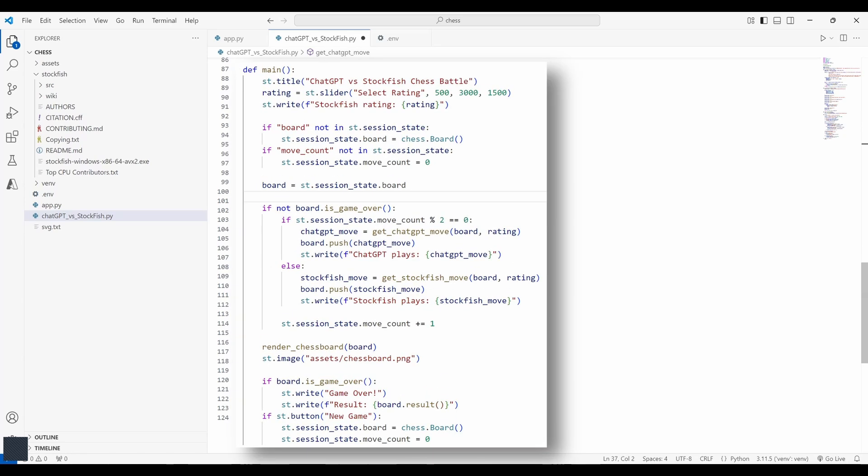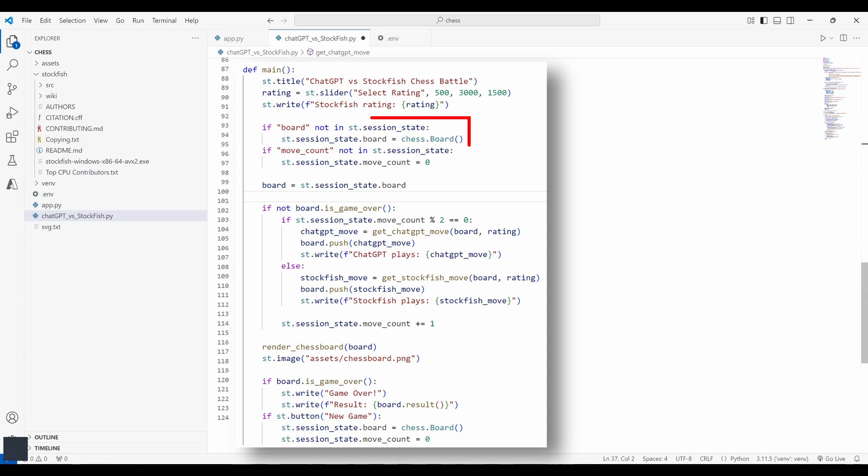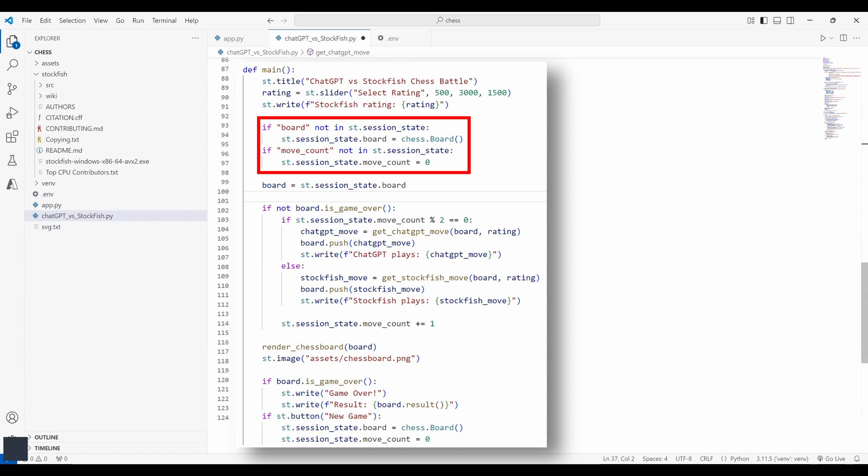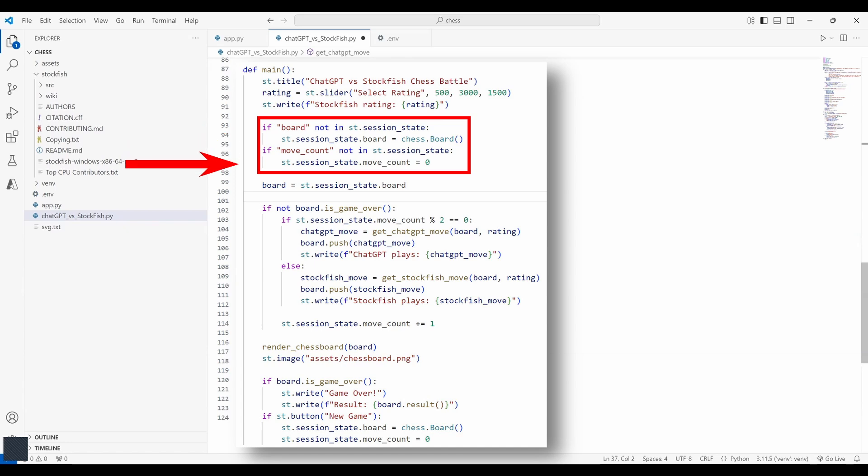Finally, the main function ties everything together. It manages the game loop alternating moves between chatgpt and stockfish. Here creating a page title and setting the range for the rating from 500 to 3000 and by default the slider will be set to 1500. Here I'm making use of session state because every time you reload a page or you interact with a filter, streamlit runs the app from starting till the end but we don't want the current state and the move count to be lost and reset.